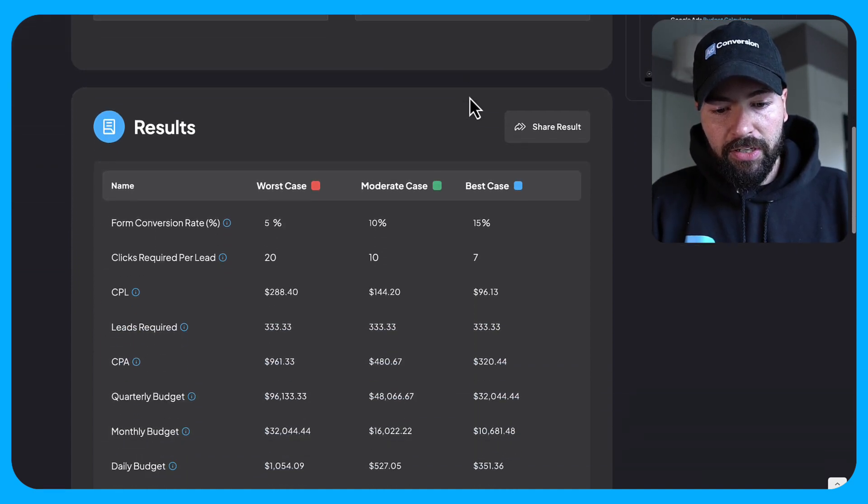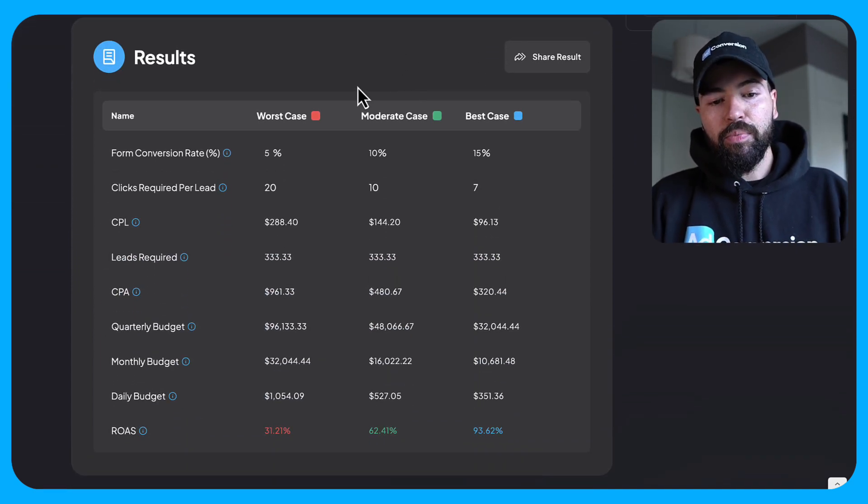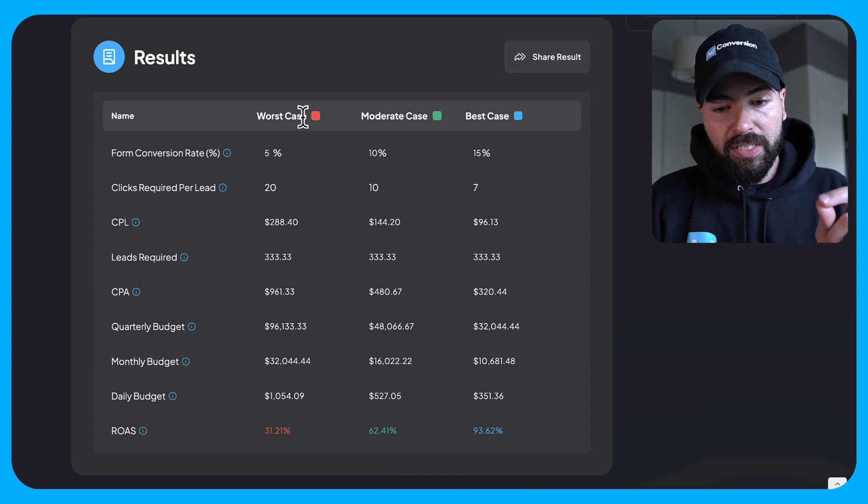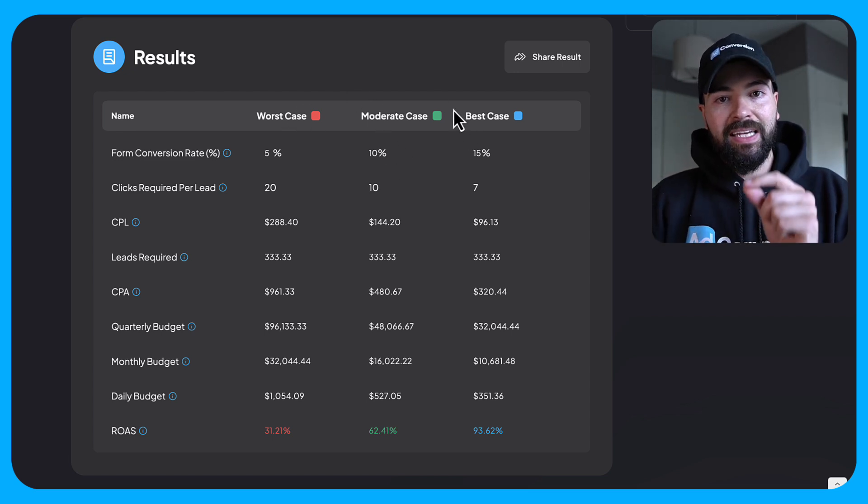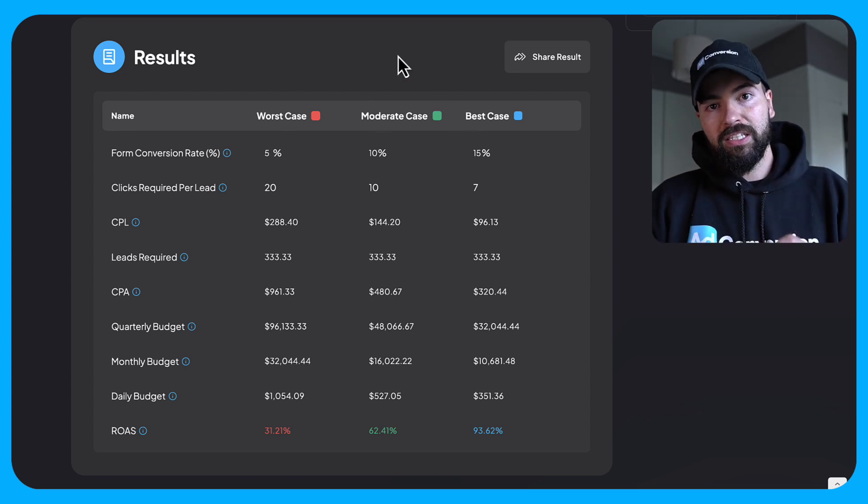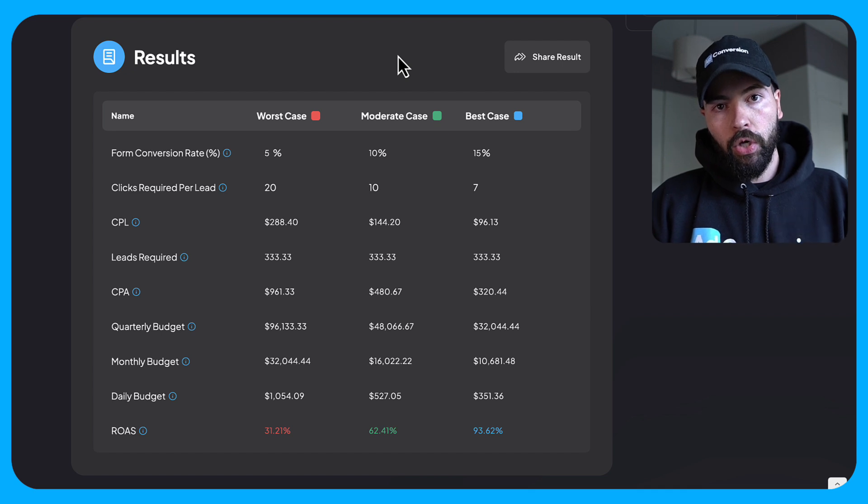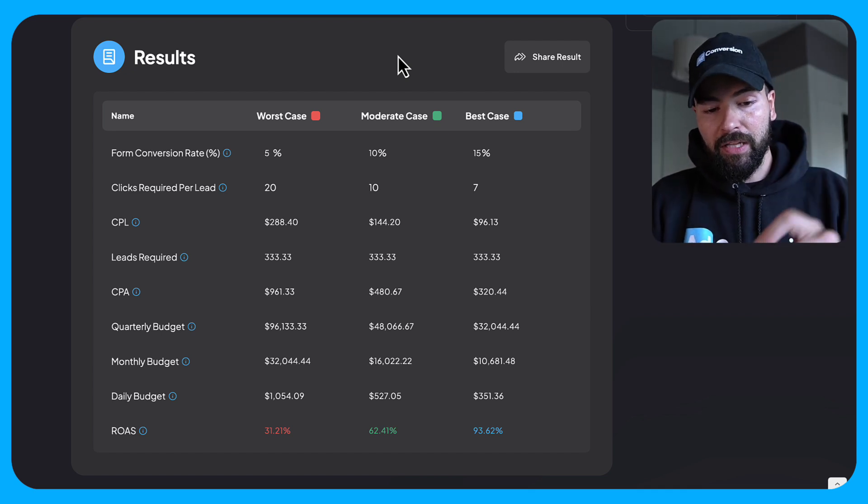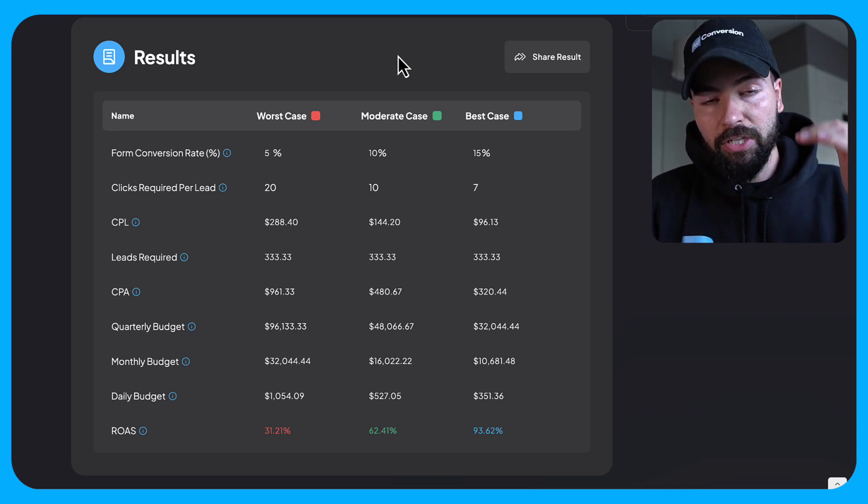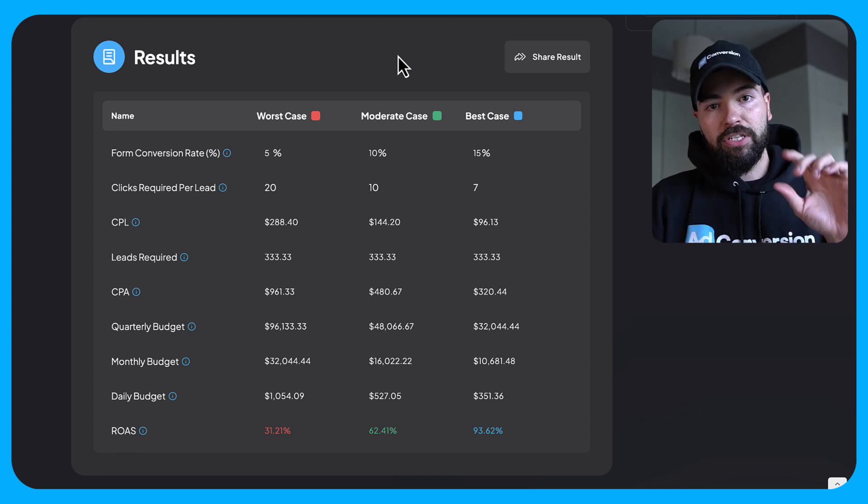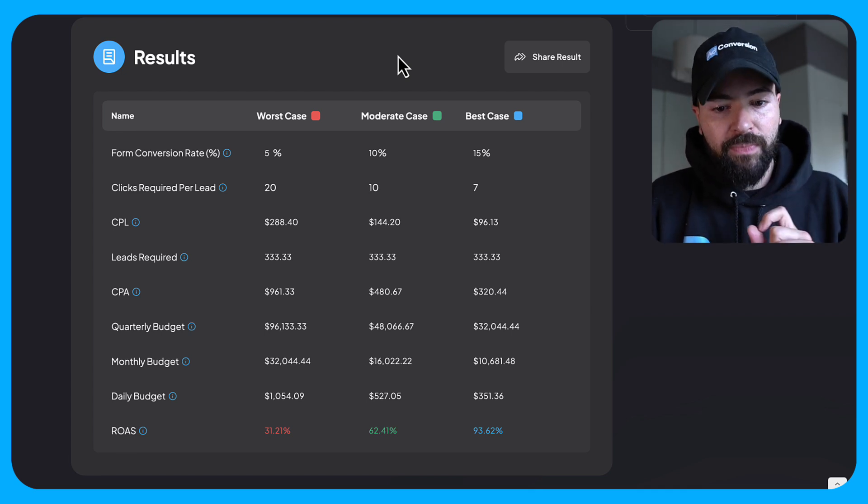And then you're going to scroll down and then based on the inputs, it's going to tell you based on a worst case, moderate case and best case scenario, what you can expect. What do you expect to pay per click or not pay per click, pay per lead, pay per customer. And ultimately what's your quarterly budget, monthly budget, daily budget, and your expected ROAS going to be.